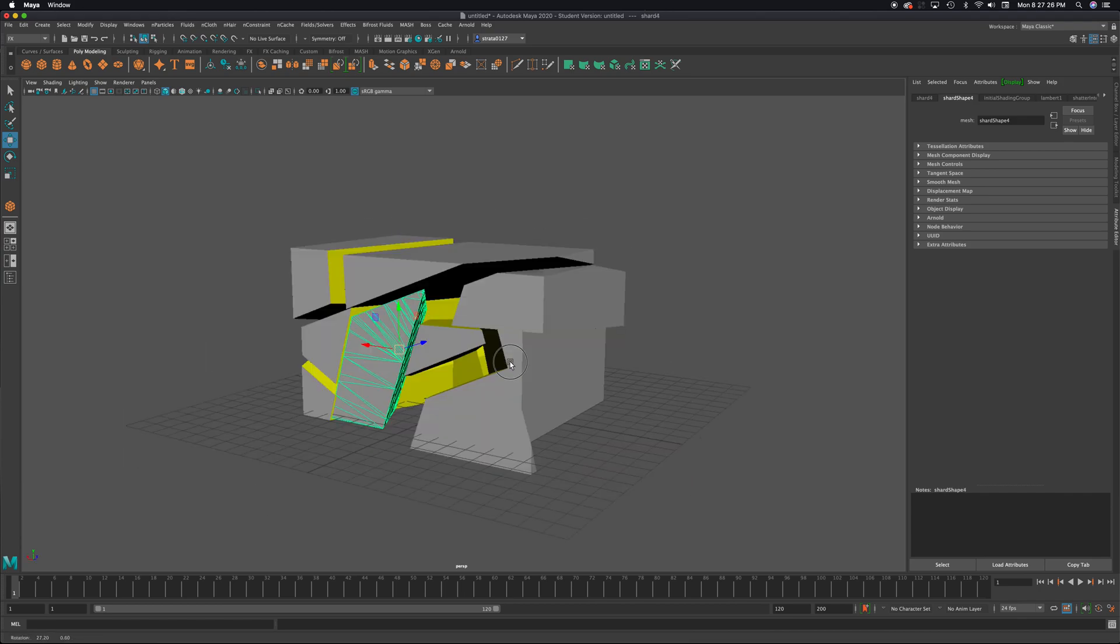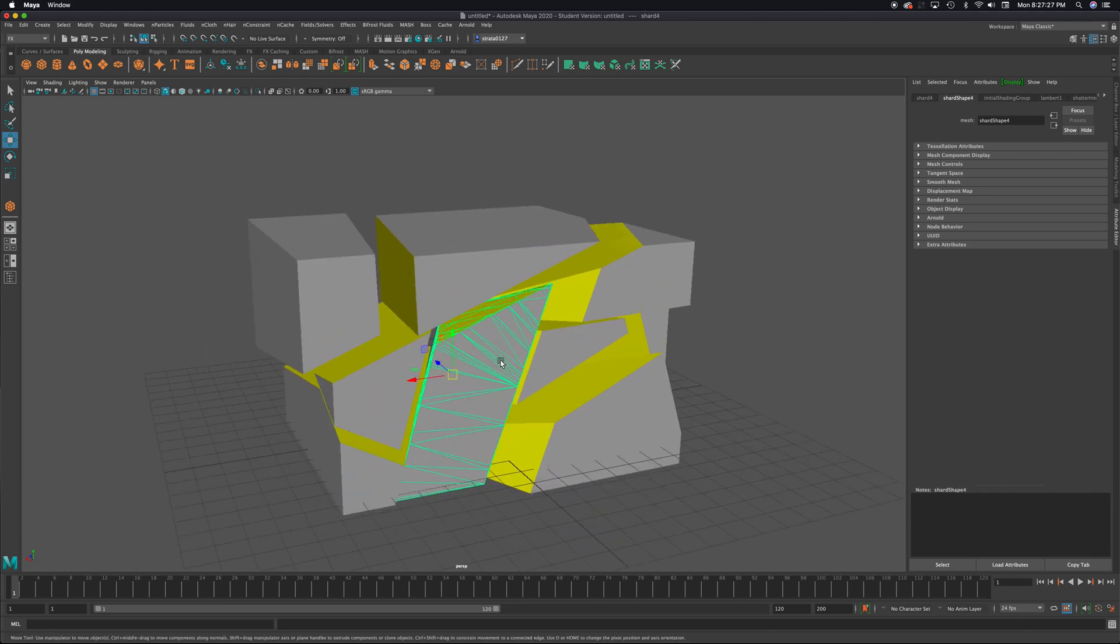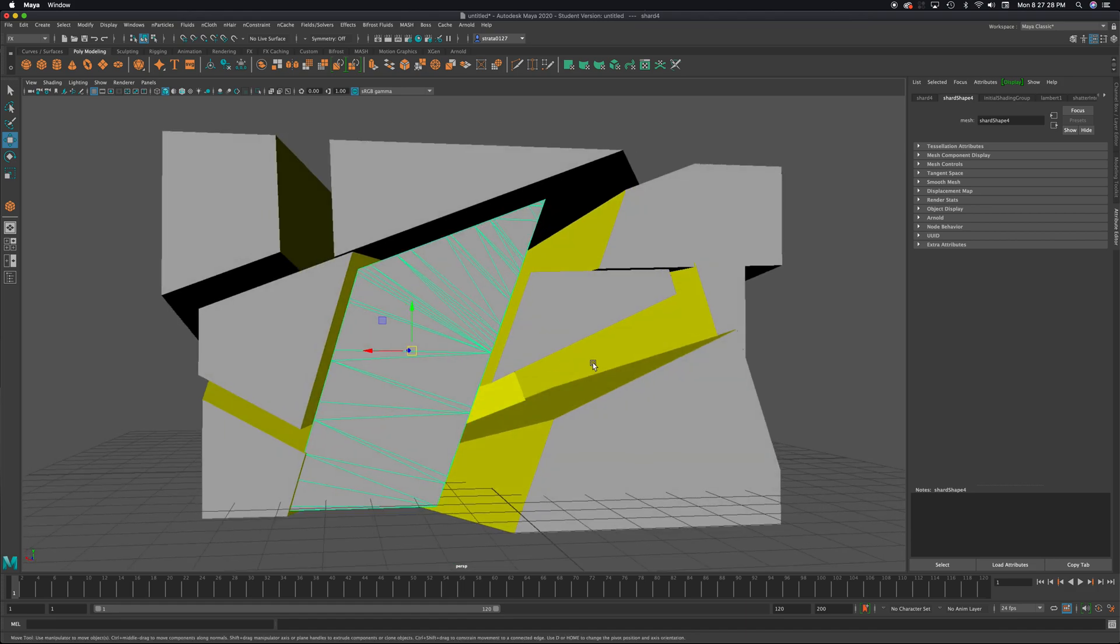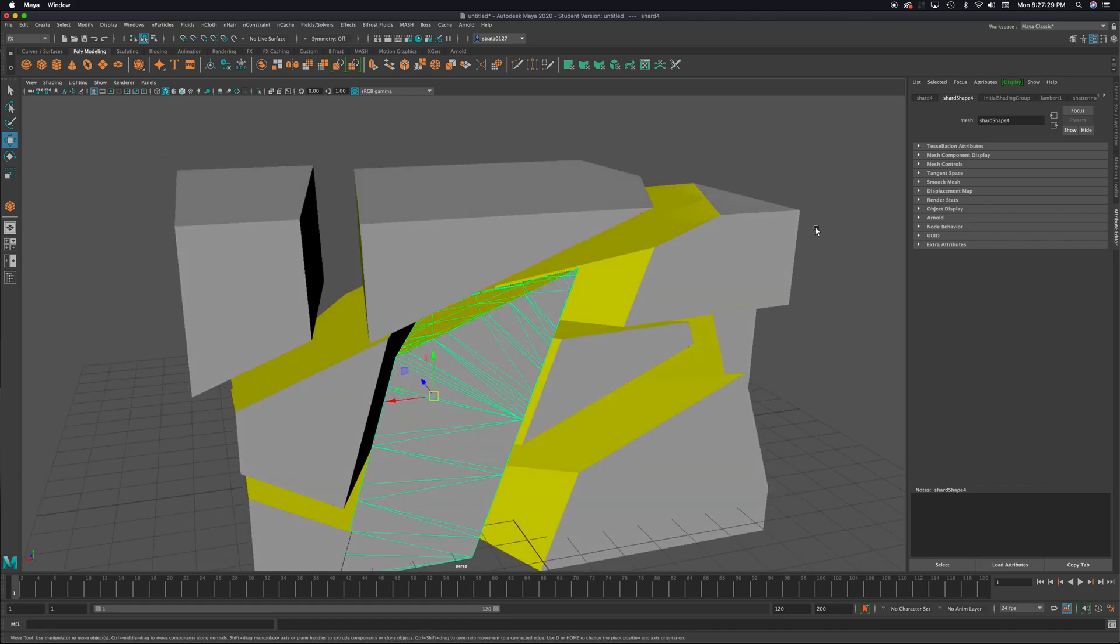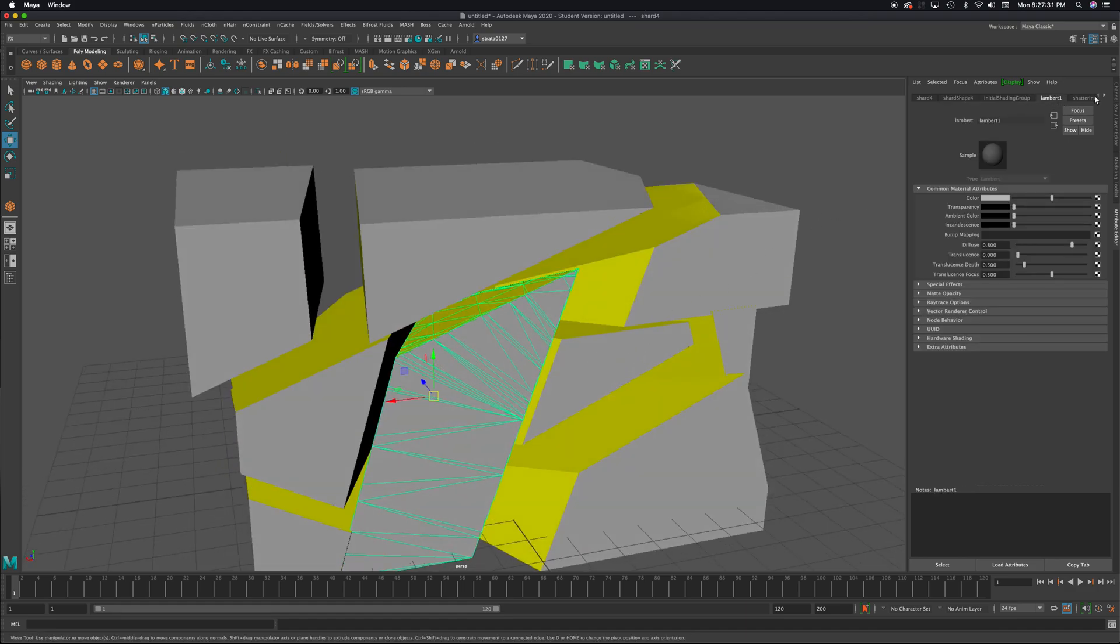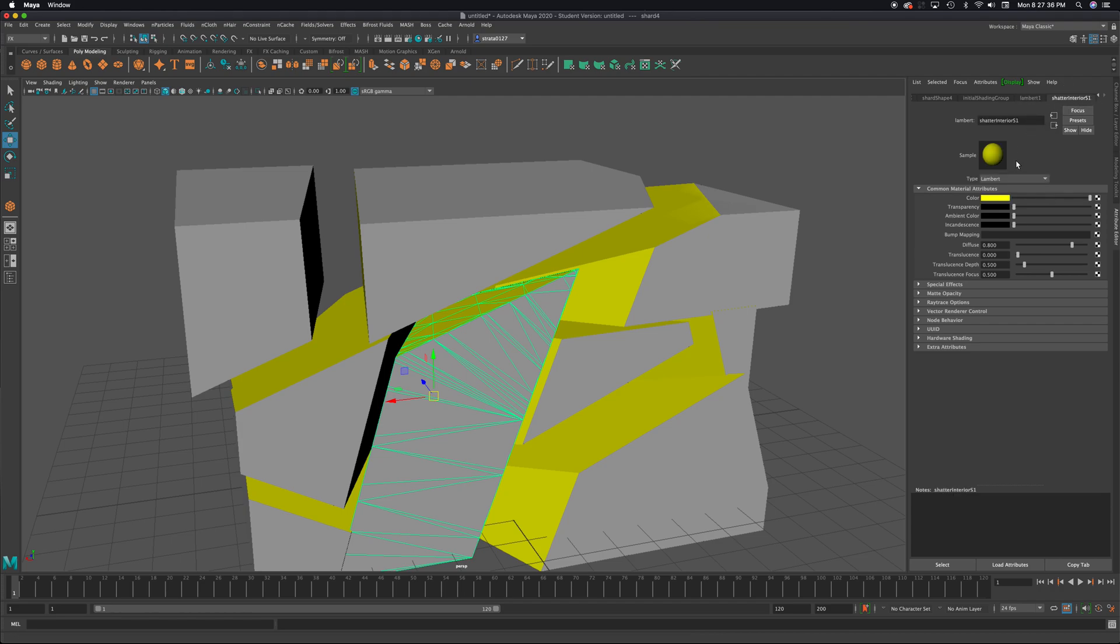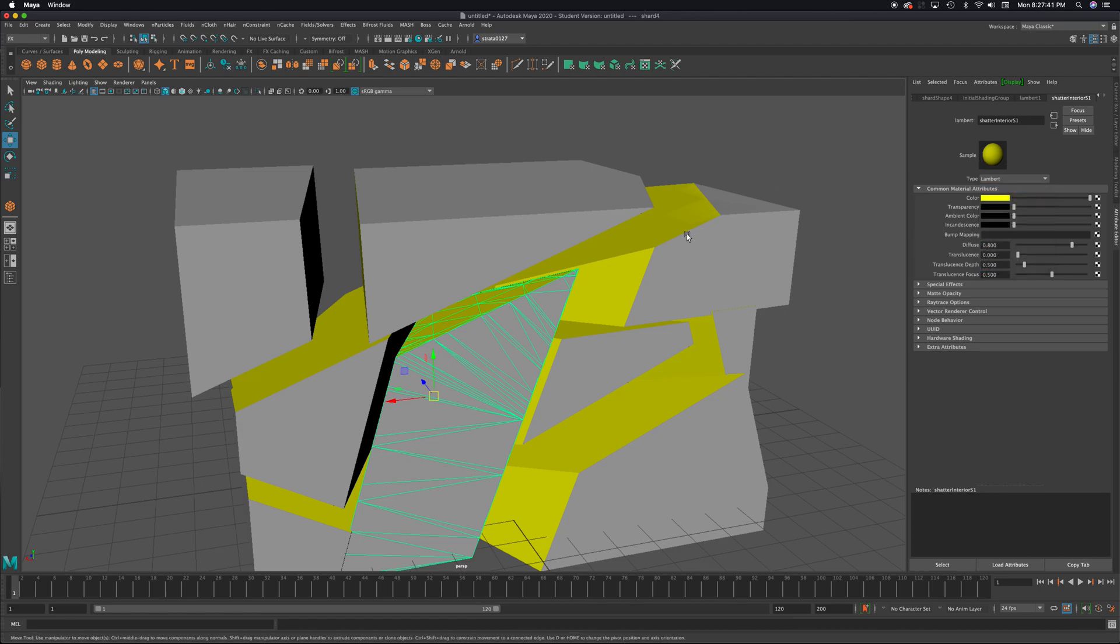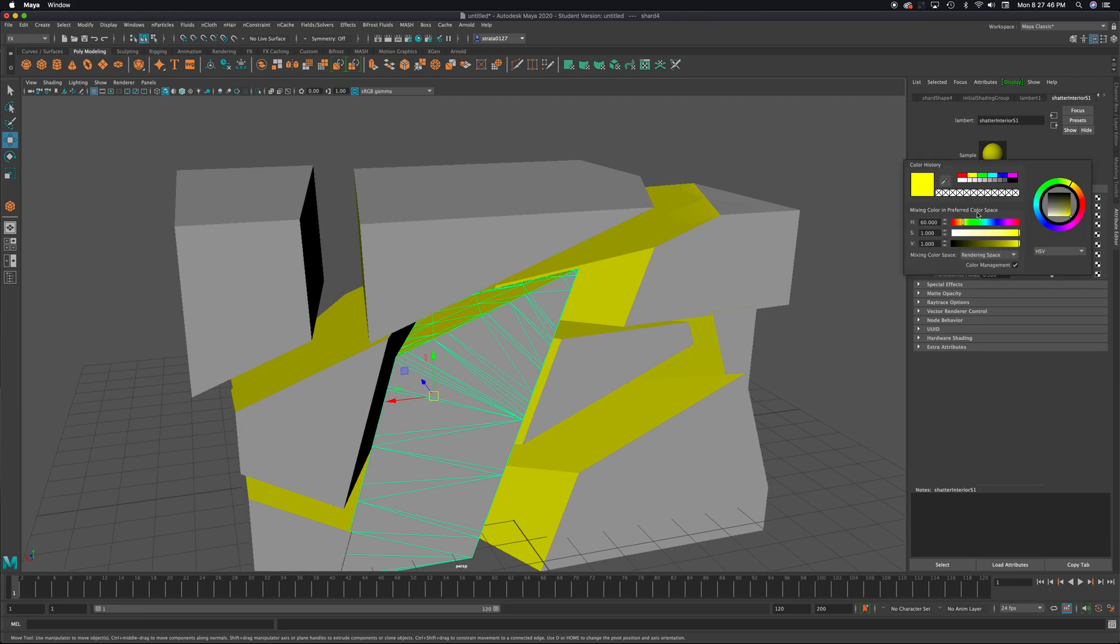Now you might say, why is it yellow in the center? Well, by default, there's a texture here called shatter interior. It's a Lambert material. It's kind of a basic dull texture that could be changed, or you could assign a brand new material to it. But you can see the color could be any color you want.